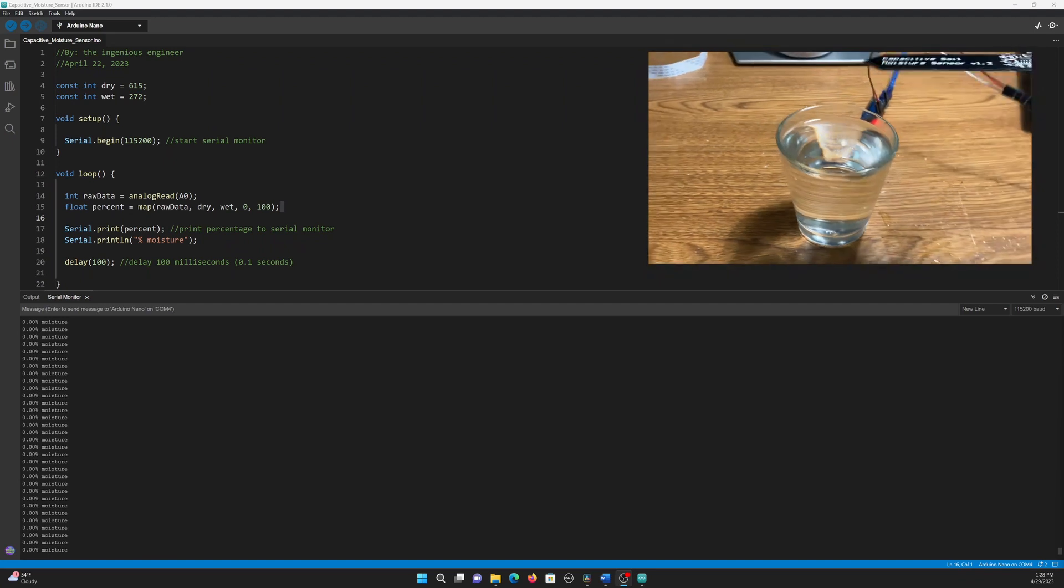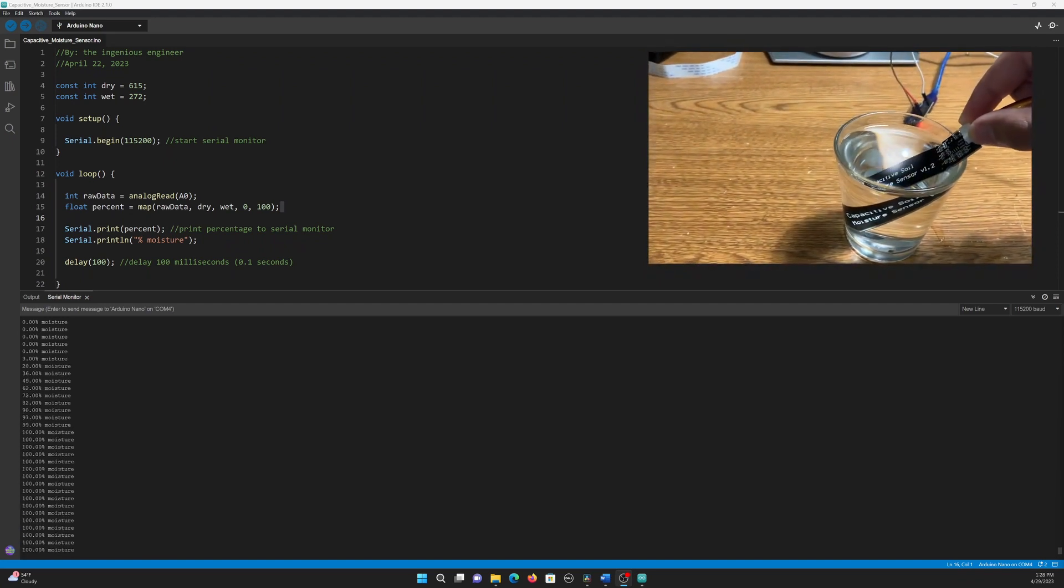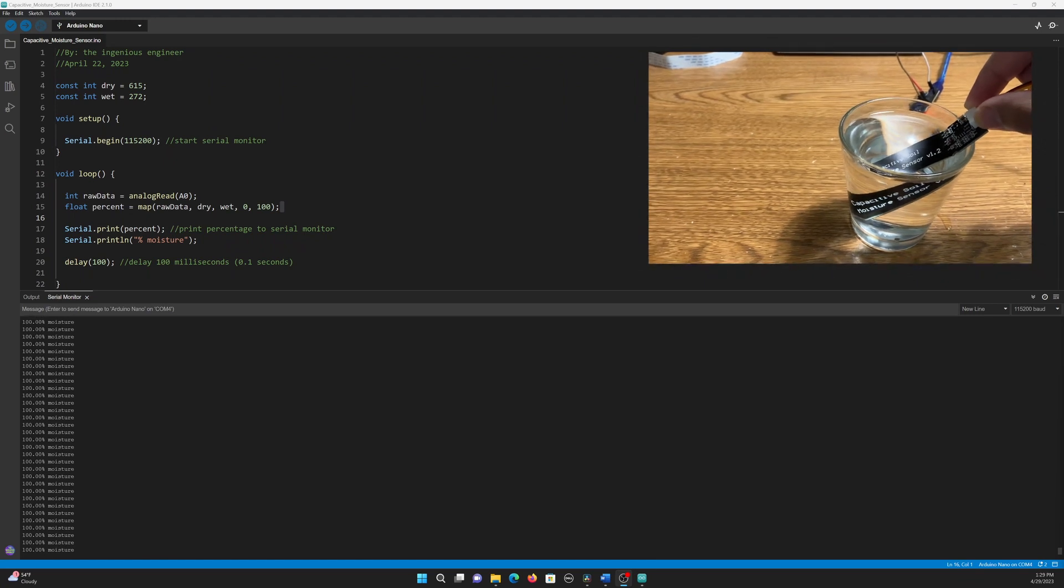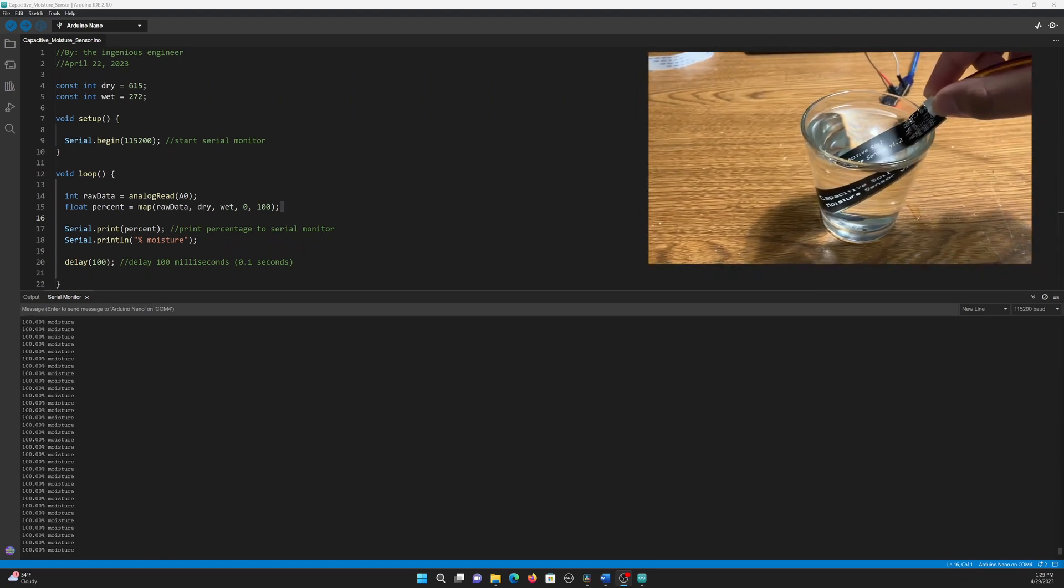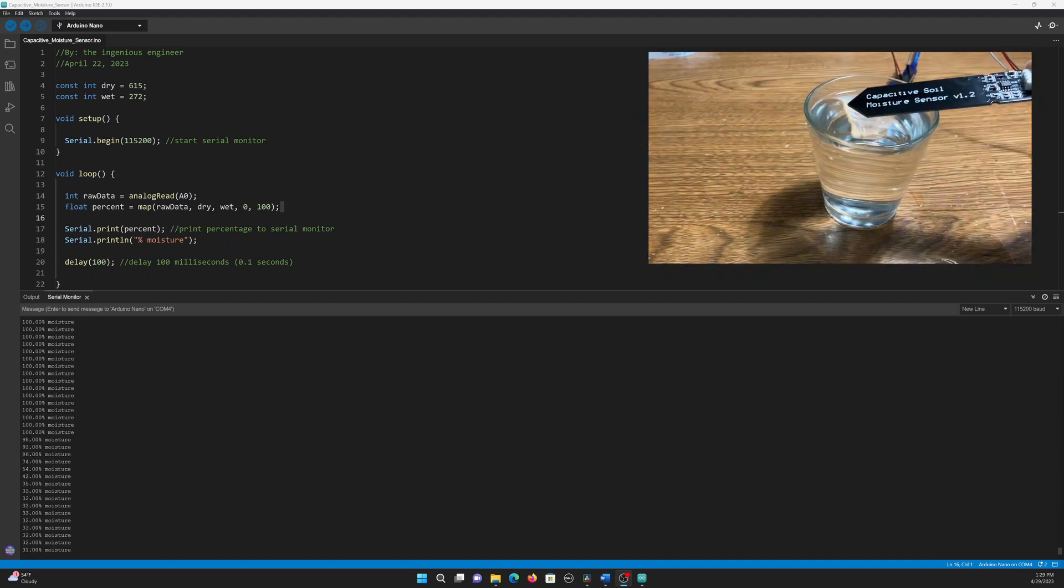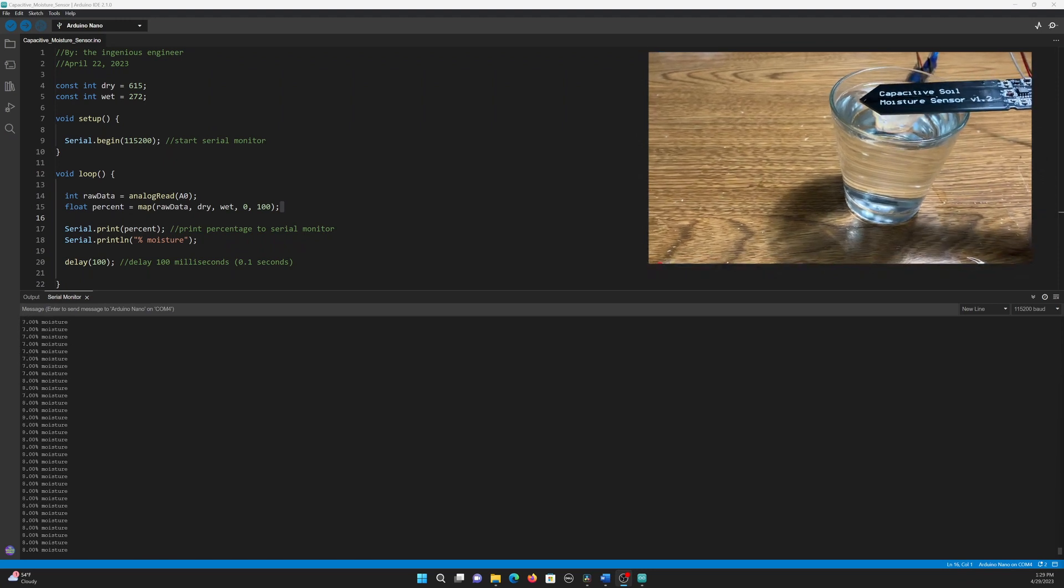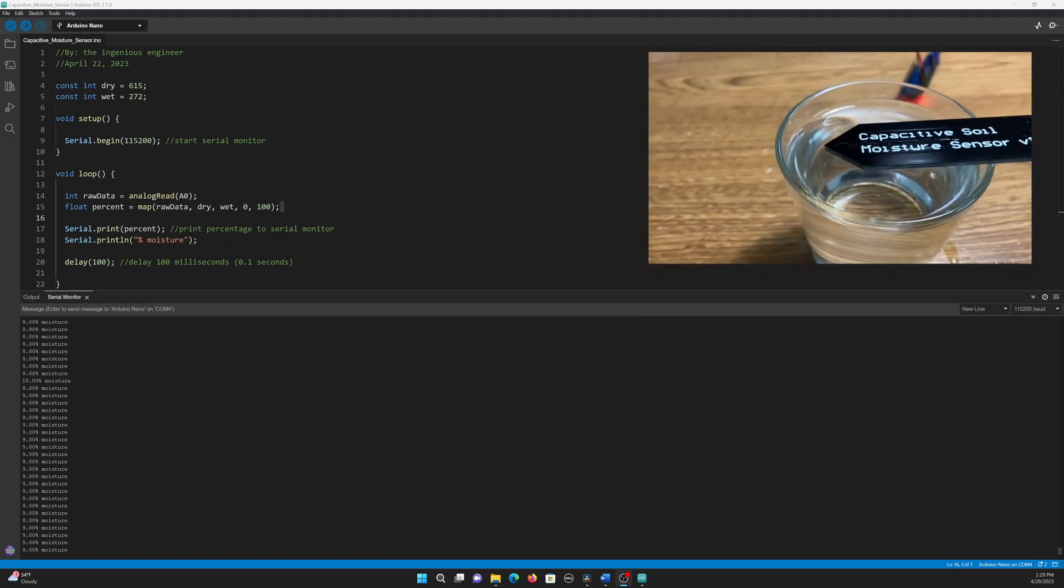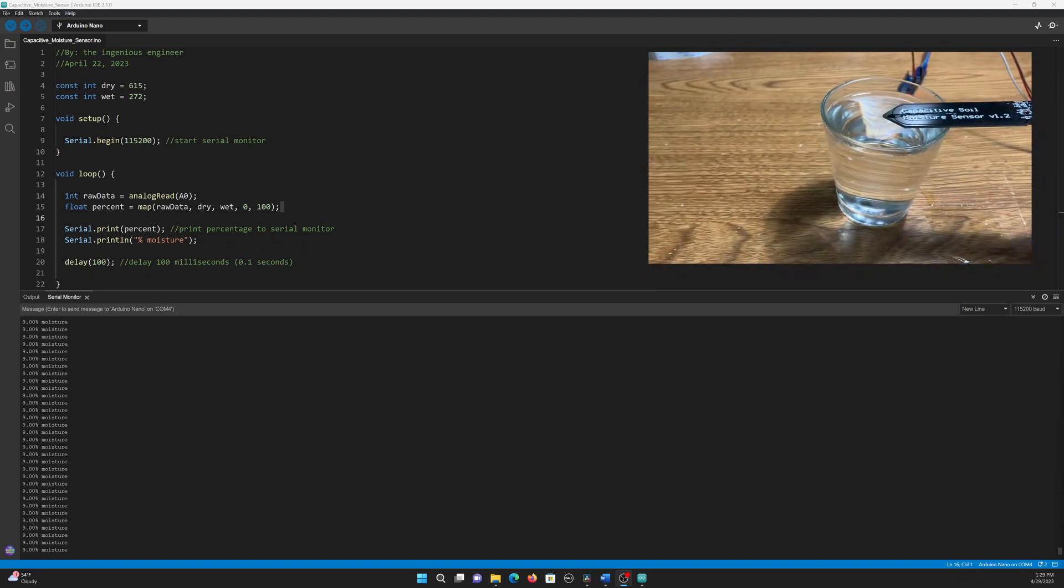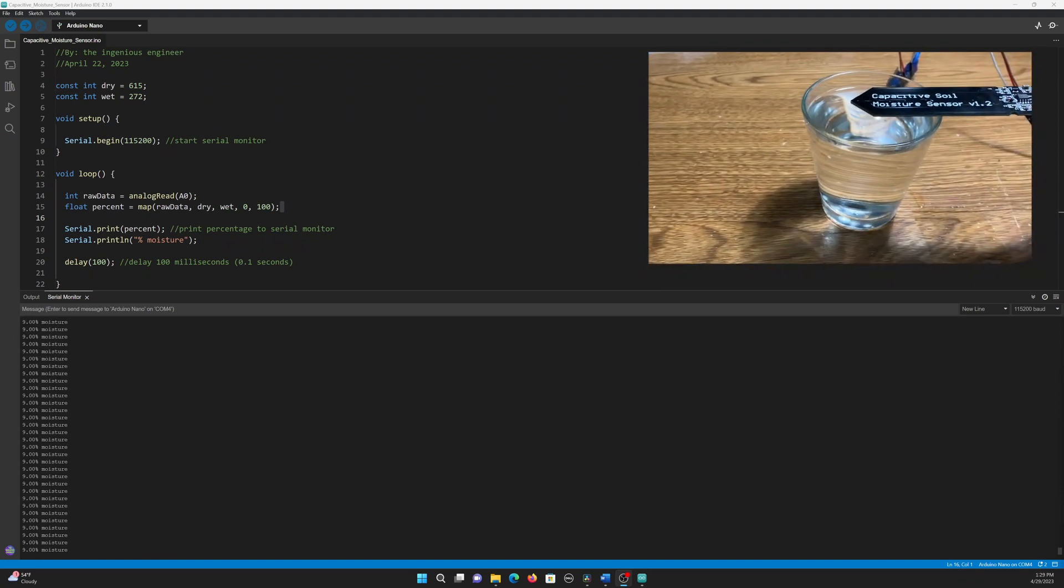Now, when I place the sensor in a glass of water, you can see the value quickly increase to 100%, since the sensor is wet. If I take it out of the water again, you can see that the value is now around 7 to 8%. This is because there are still some drops of water on the sensor, and the sensor is still detecting them, and it isn't completely dry like before.